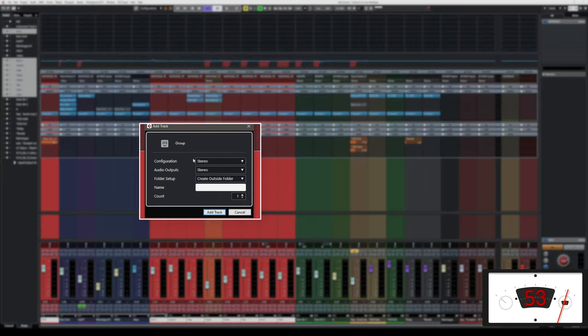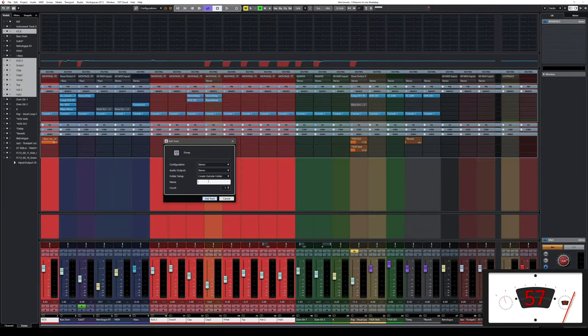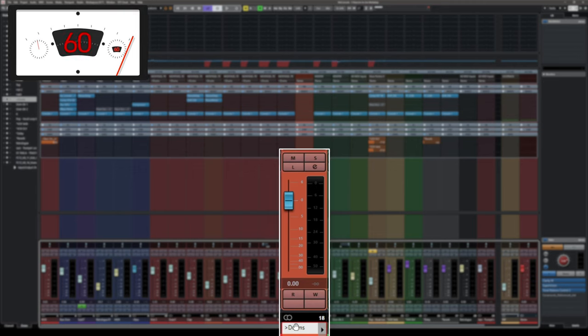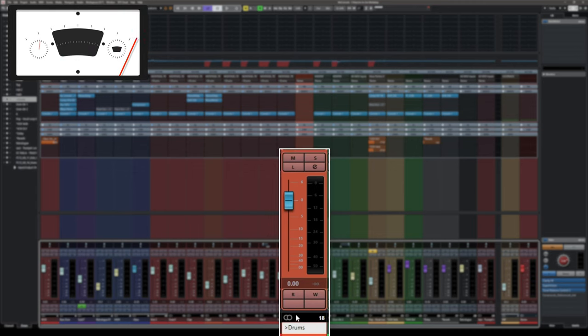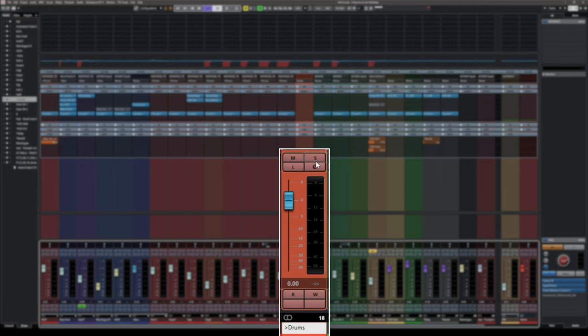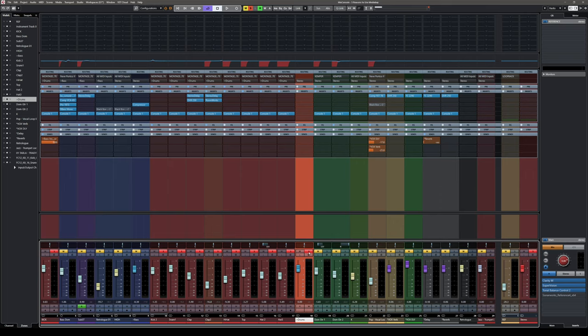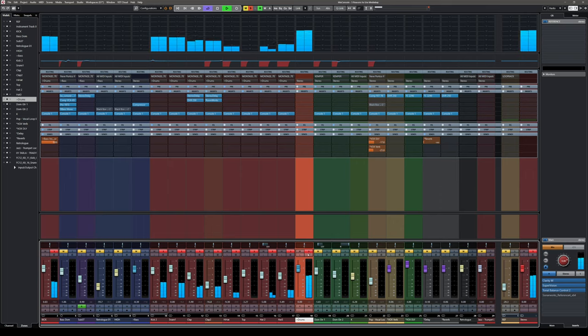A dialog pops up where you select if your group is going to be stereo or mono. Then name the group and boom — you've just created your drum bus, your drum group. If you hit solo, you will see that only your drums are going to play. That's how you create group tracks inside Cubase.